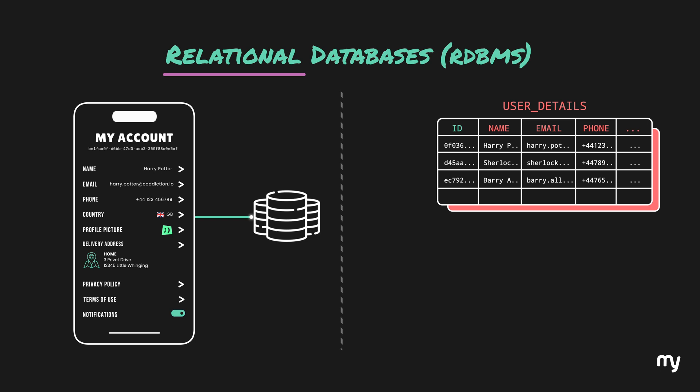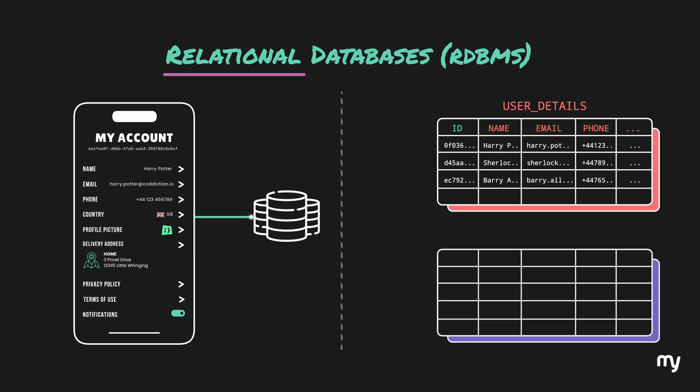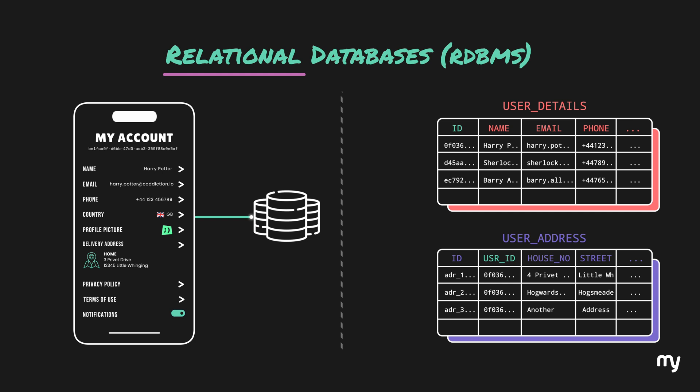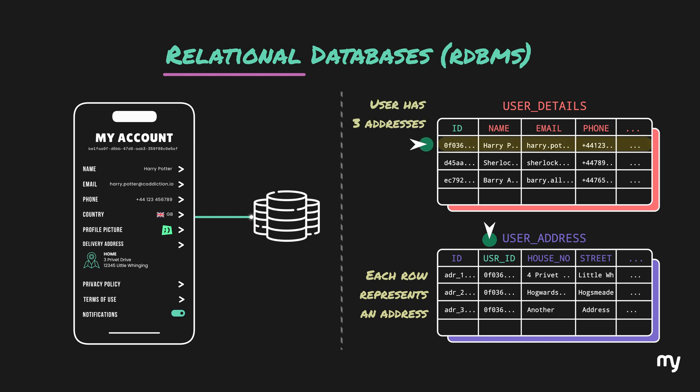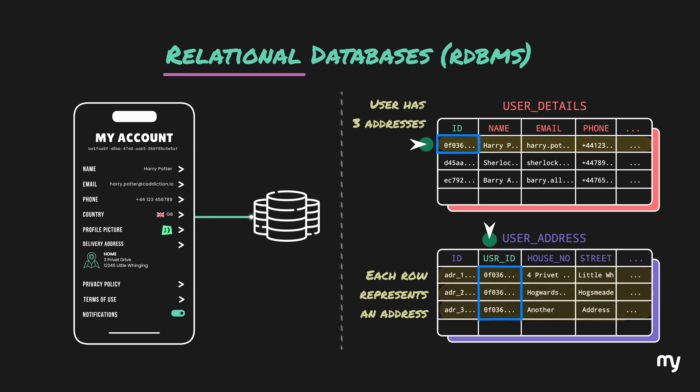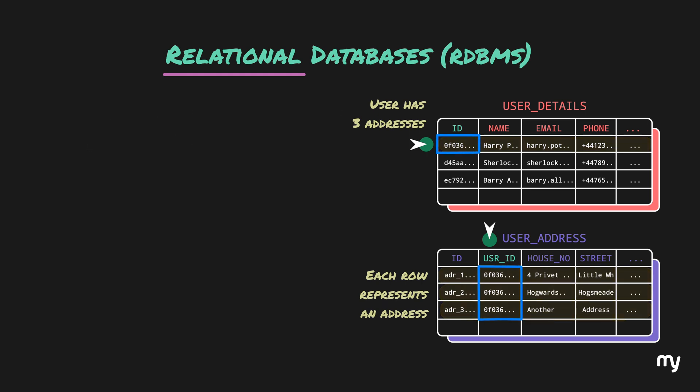Now with this data, if we would like to add the address details, we can do it in two ways. One way is to create a secondary table called user address, which looks like this. In this table, each row represents an address and each address has a user ID attached to it, which refers to the user. So if a user has three addresses, there will be three rows with the same user ID. This kind of arrangement is called normalized form.